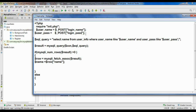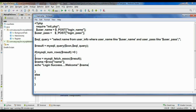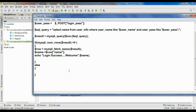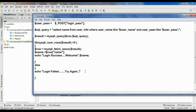If the login is successful — that means the user already exists — we have to return a greeting message: echo 'Login success! Welcome ' and print the username from that variable. Otherwise, if no user exists, we display: echo 'Login failed, try again'. Put the semicolon.